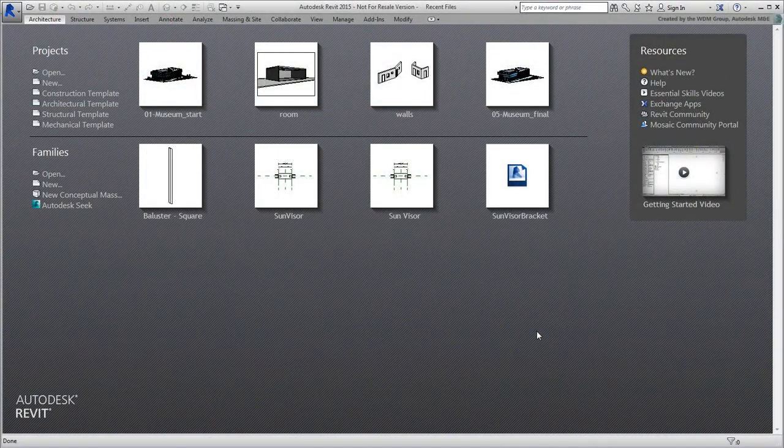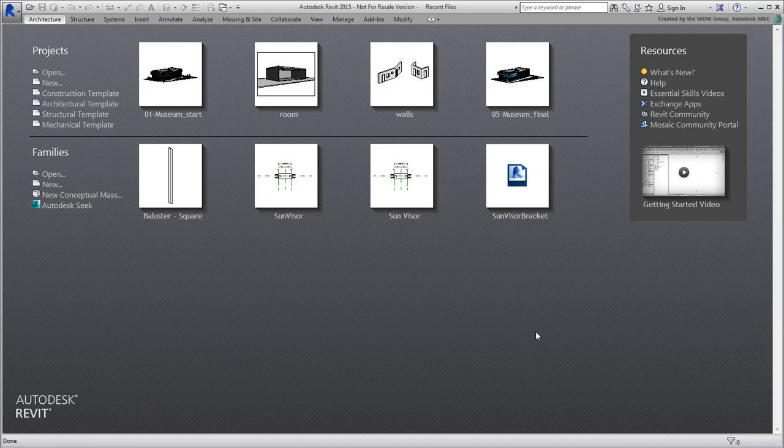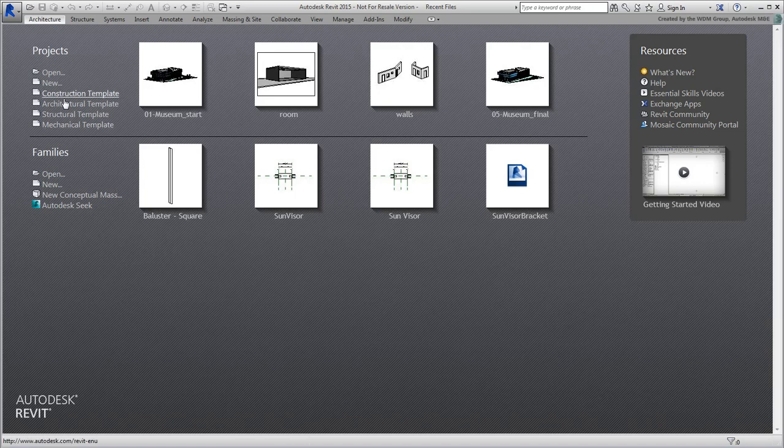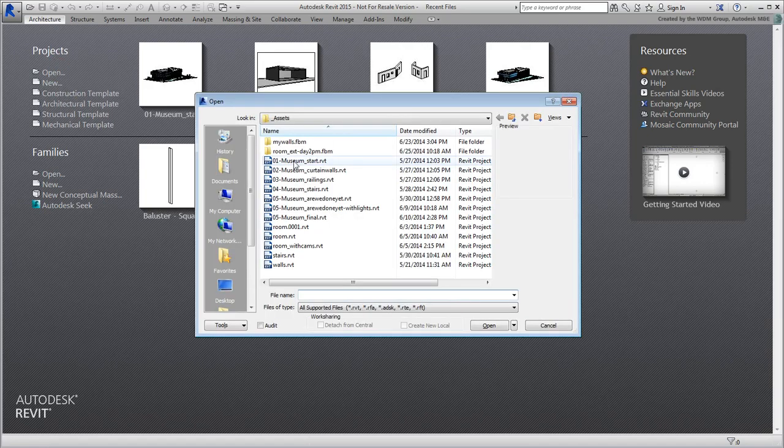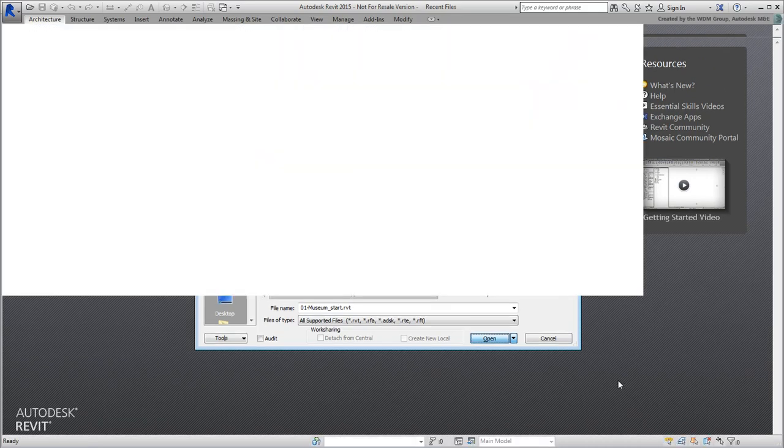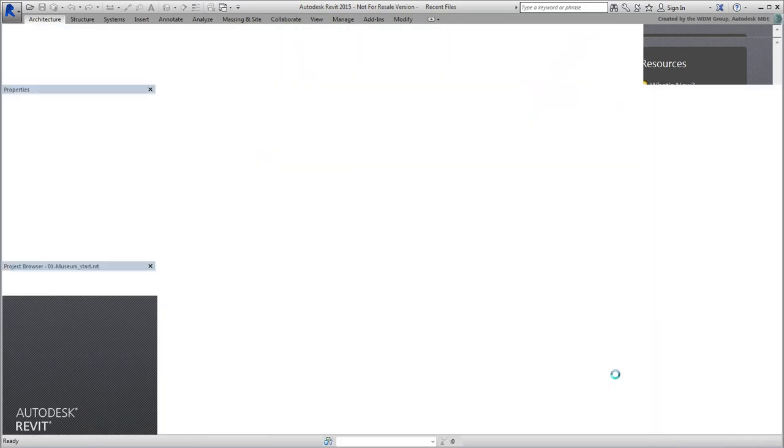Revit to 3ds Max. Now that you've gotten a good grasp at how to exchange simple files between Revit and 3ds Max, it is time to look at a more complex model. In Revit 2015, open the provided file named 01.museum.start.rvt.